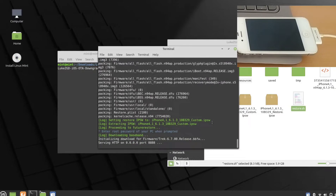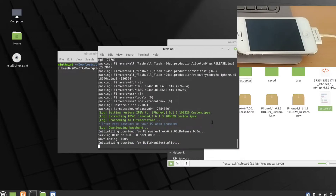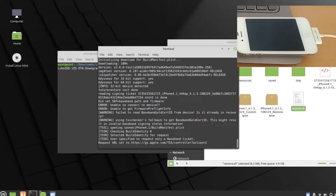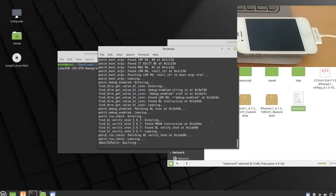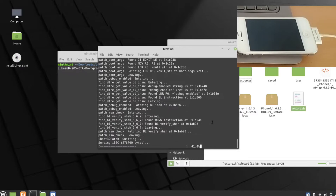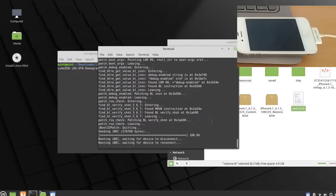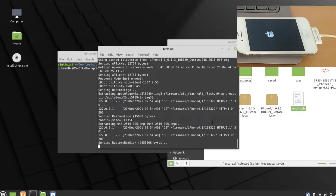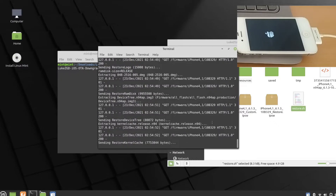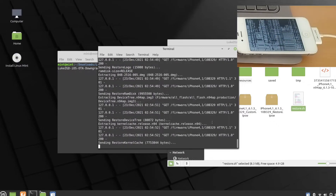It's trying to flash now, downloading the version and other data. Yes, it's flashing. After some time you'll be able to see the Apple logo on your phone. As you can see the iOS 6 Apple logo is showing and it's doing its job.